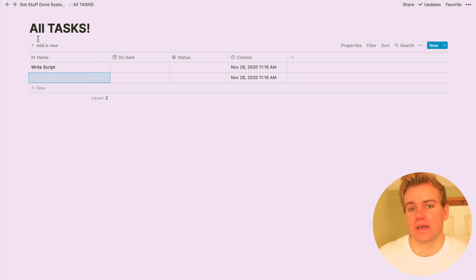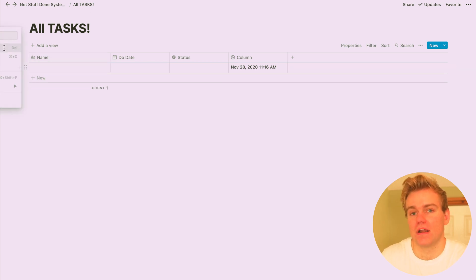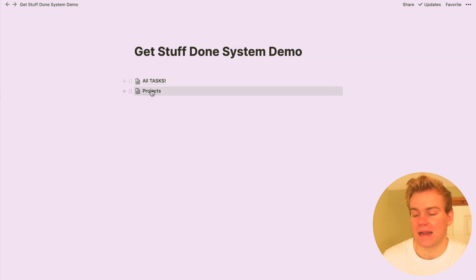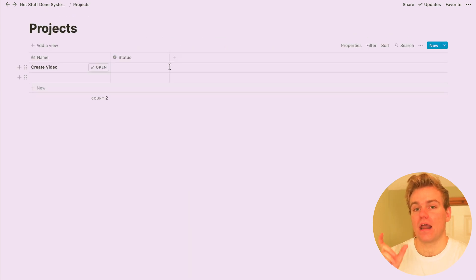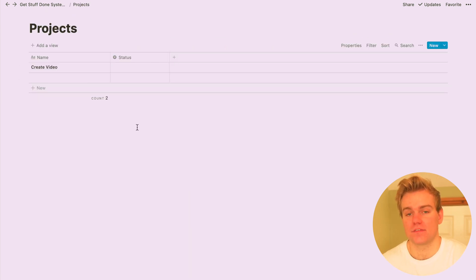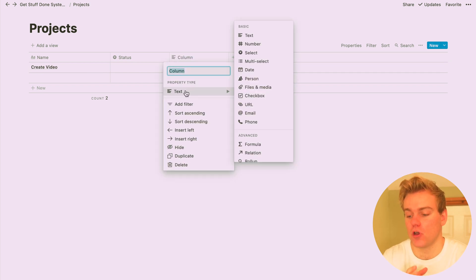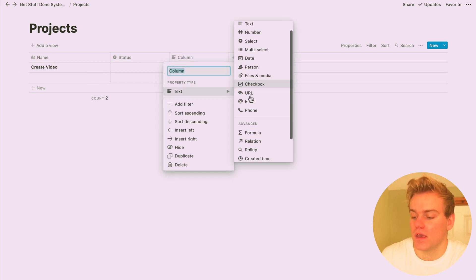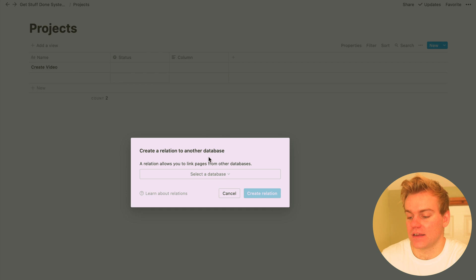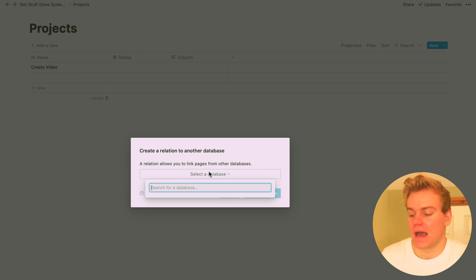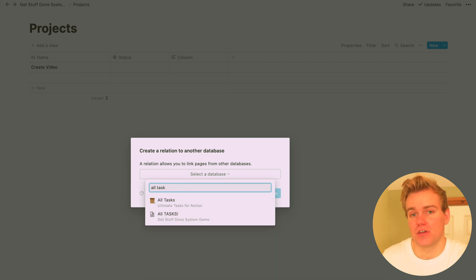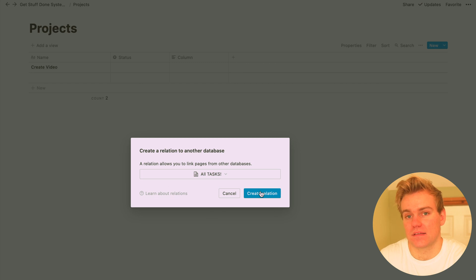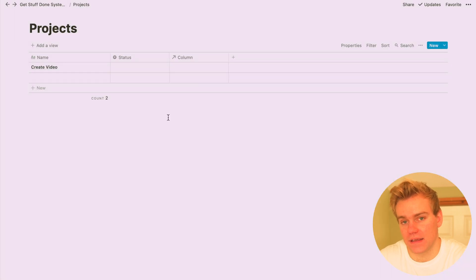So the bit of magic that we're going to use for this is the Notion relational database feature, and this is going to create a link between the task database that we just created and the project database that you have open now. So what you're going to want to do is just add a new property, and in the property select relation, and then select the task database that you created in the first step.